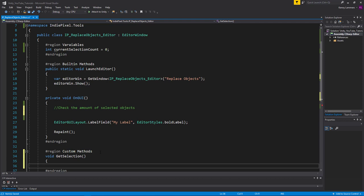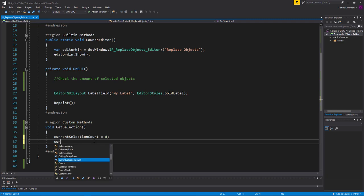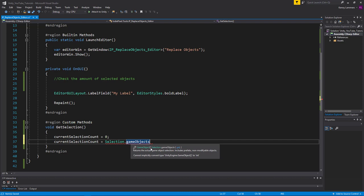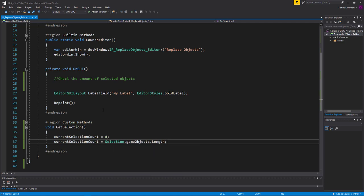Within GetSelection, we're going to keep track of how many objects we have selected. This will be one of the first steps in managing whether or not something is actually selected. Every time we call this, I'm going to set currentSelectionCount to zero, then reassign it with Selection.gameObjects.Length, which gives me the number of selected GameObjects in the scene.